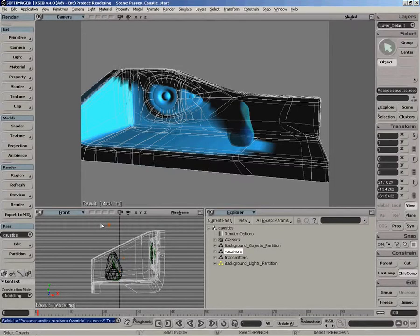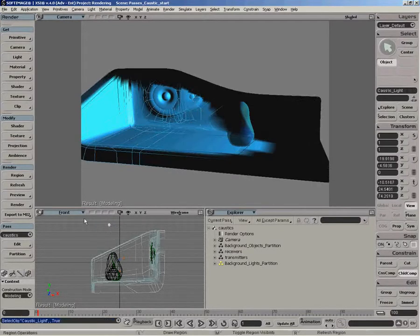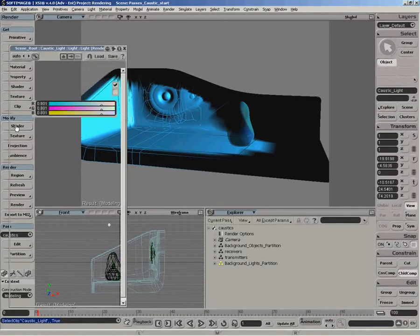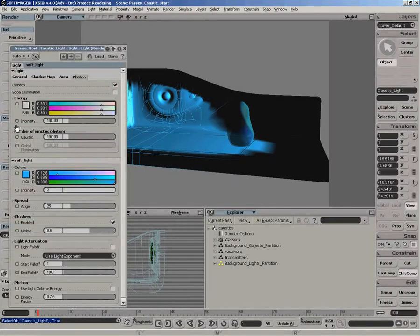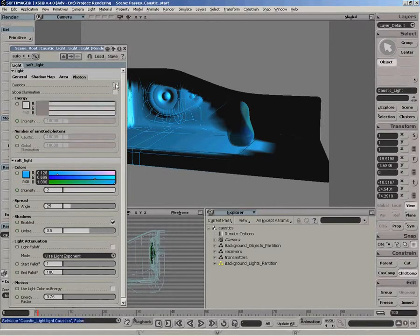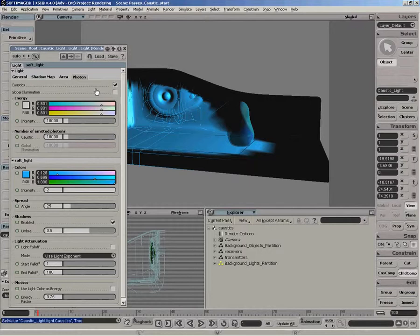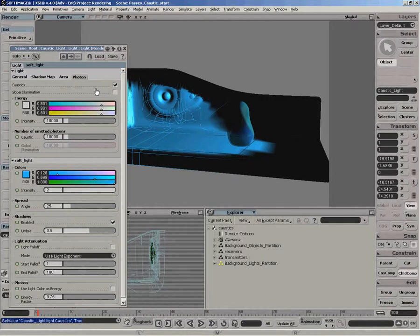We just need to enable caustics for the light. So with the light selected, modify shader. And I can just enable that, I actually already had it on, but enable it on the actual light. Since when we're not on this pass, there are no caustic receivers and transmitters defined, so the caustics won't actually be used. And as well, we won't have the caustics option enabled for the actual render options and not the other passes. So we're fine just to leave it on, on the light actually.